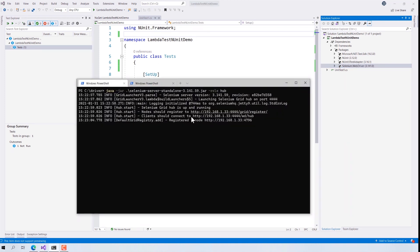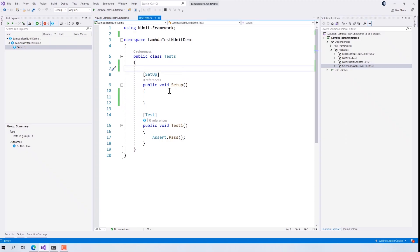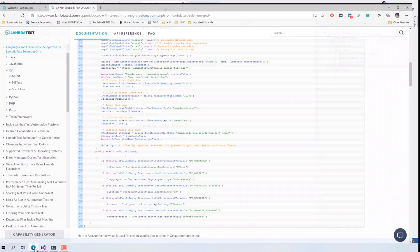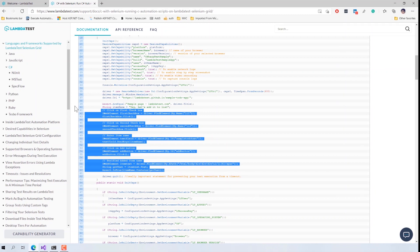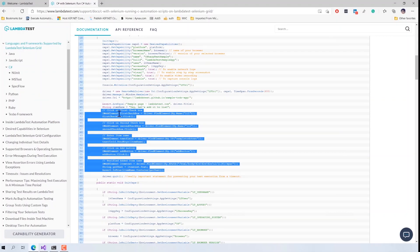We'll point to the Grid URL to run our test. I'm going to write a simple test that's already available as a sample on the LambdaTest platform, run it locally first, and then on LambdaTest. You can get sample code for different language bindings — Java, JavaScript, C#, Python, PHP, Ruby — and I'm going to copy the C# code from the LambdaTest platform.